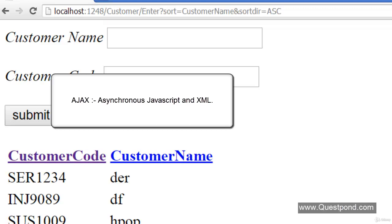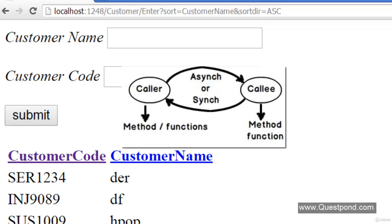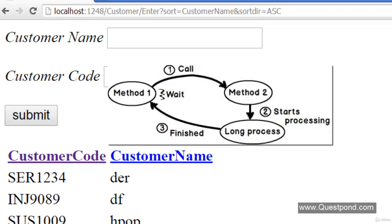Let us first try to understand the word Asynchronous. When we look at software programs, they have a caller and a callee. The caller makes a call to the callee. The callee can be functions or entities. For example, Method1 can make a call to Method2 — Method1 becomes the caller and Method2 becomes the callee. They can communicate in two modes: Synchronous and Asynchronous.